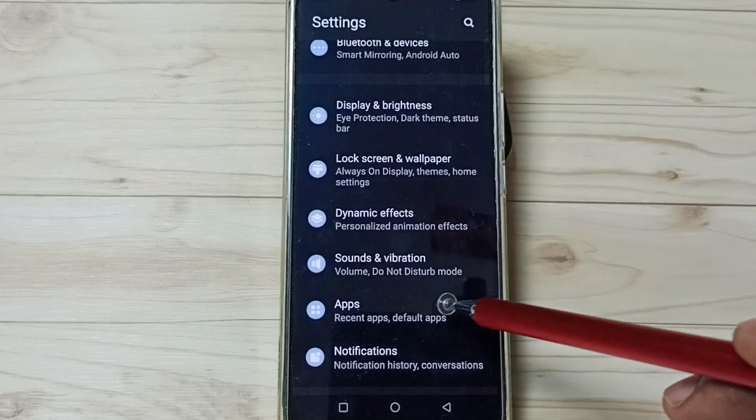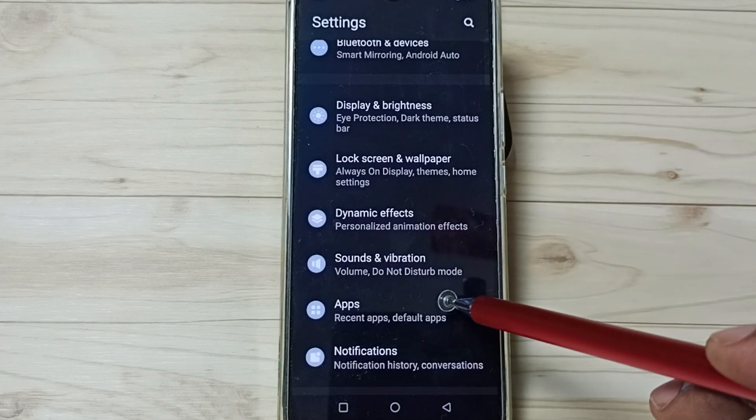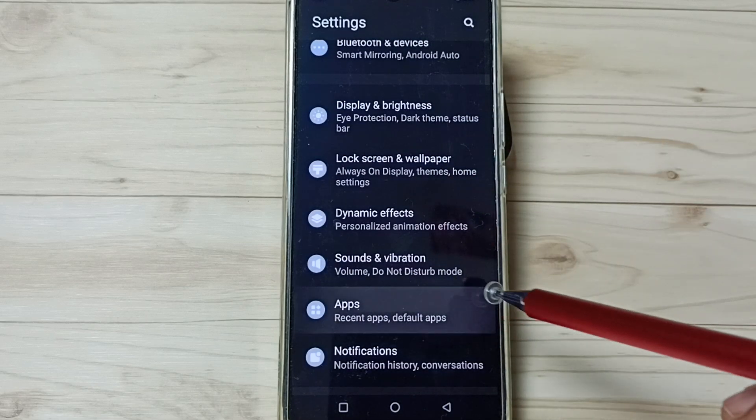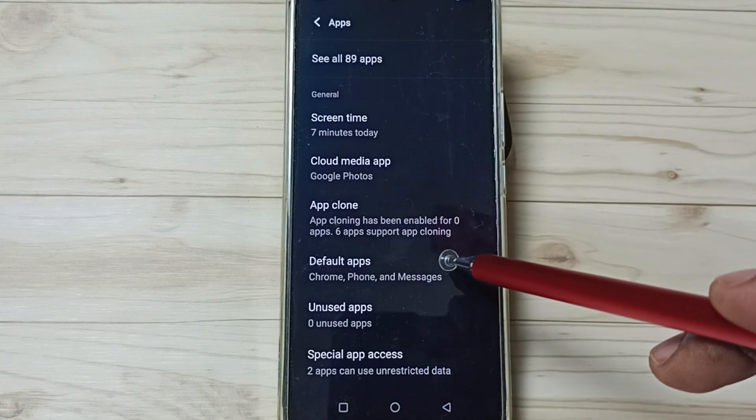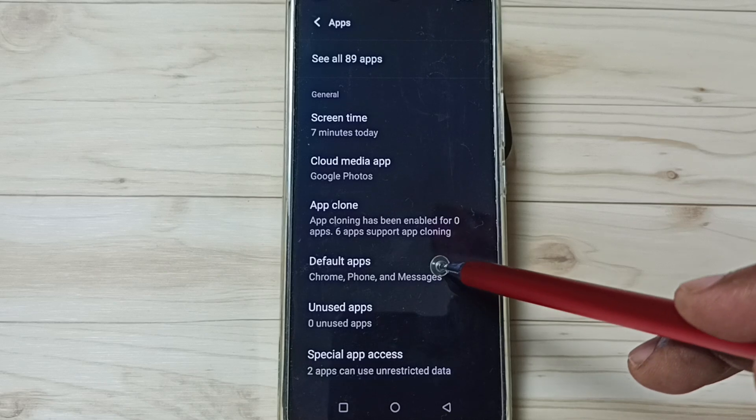Go down. Tap on apps. Go down. Tap on default apps.